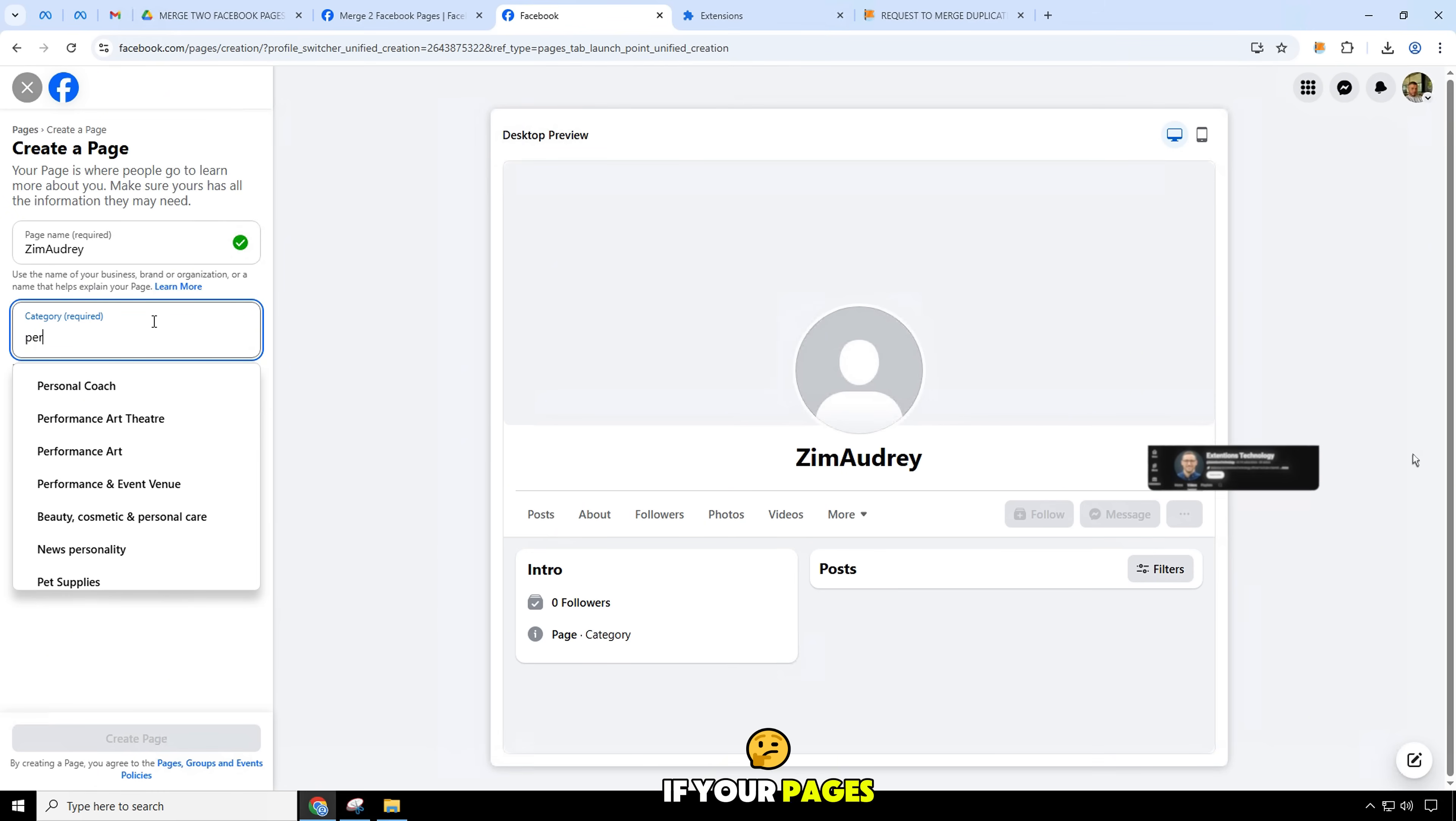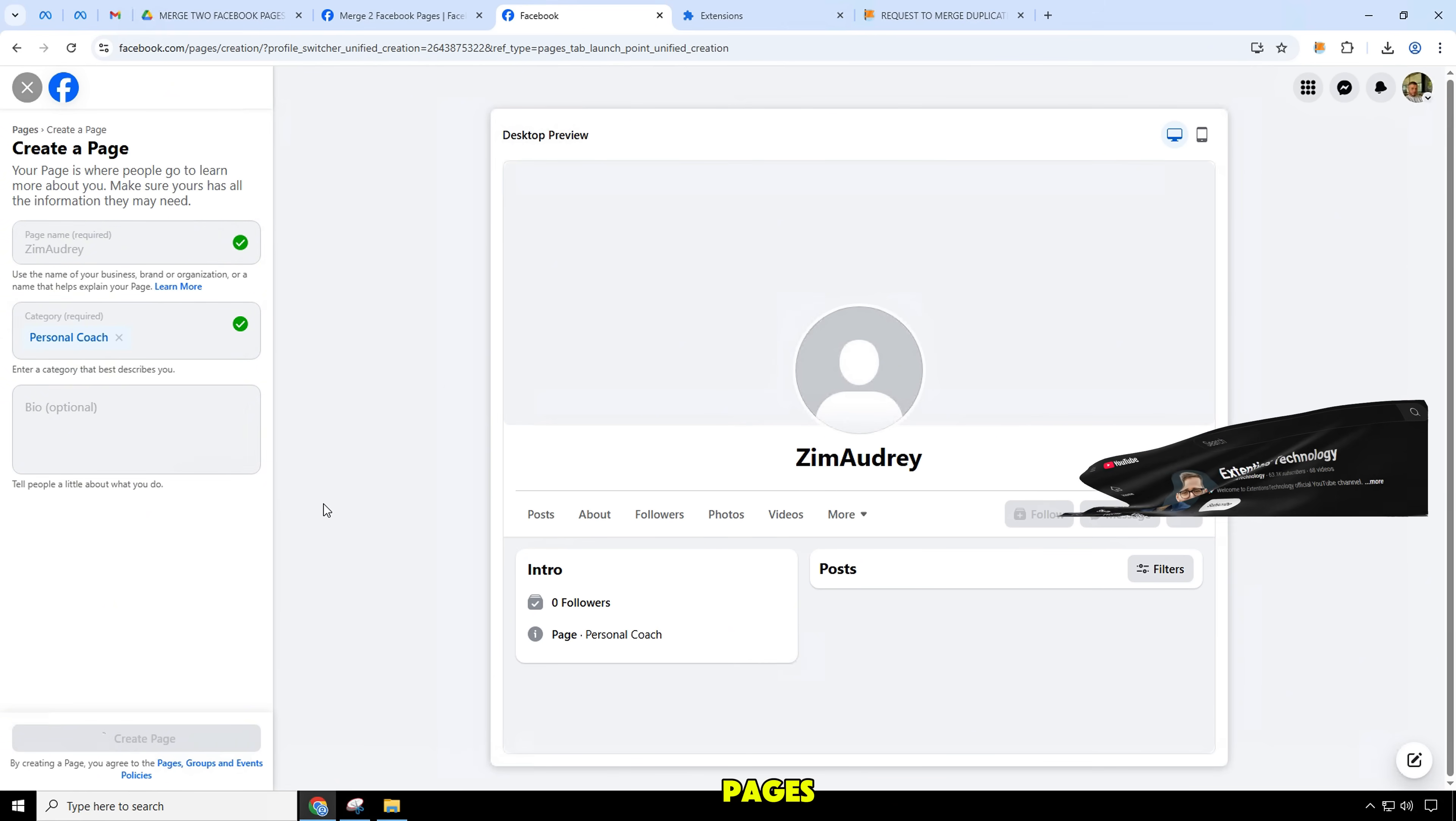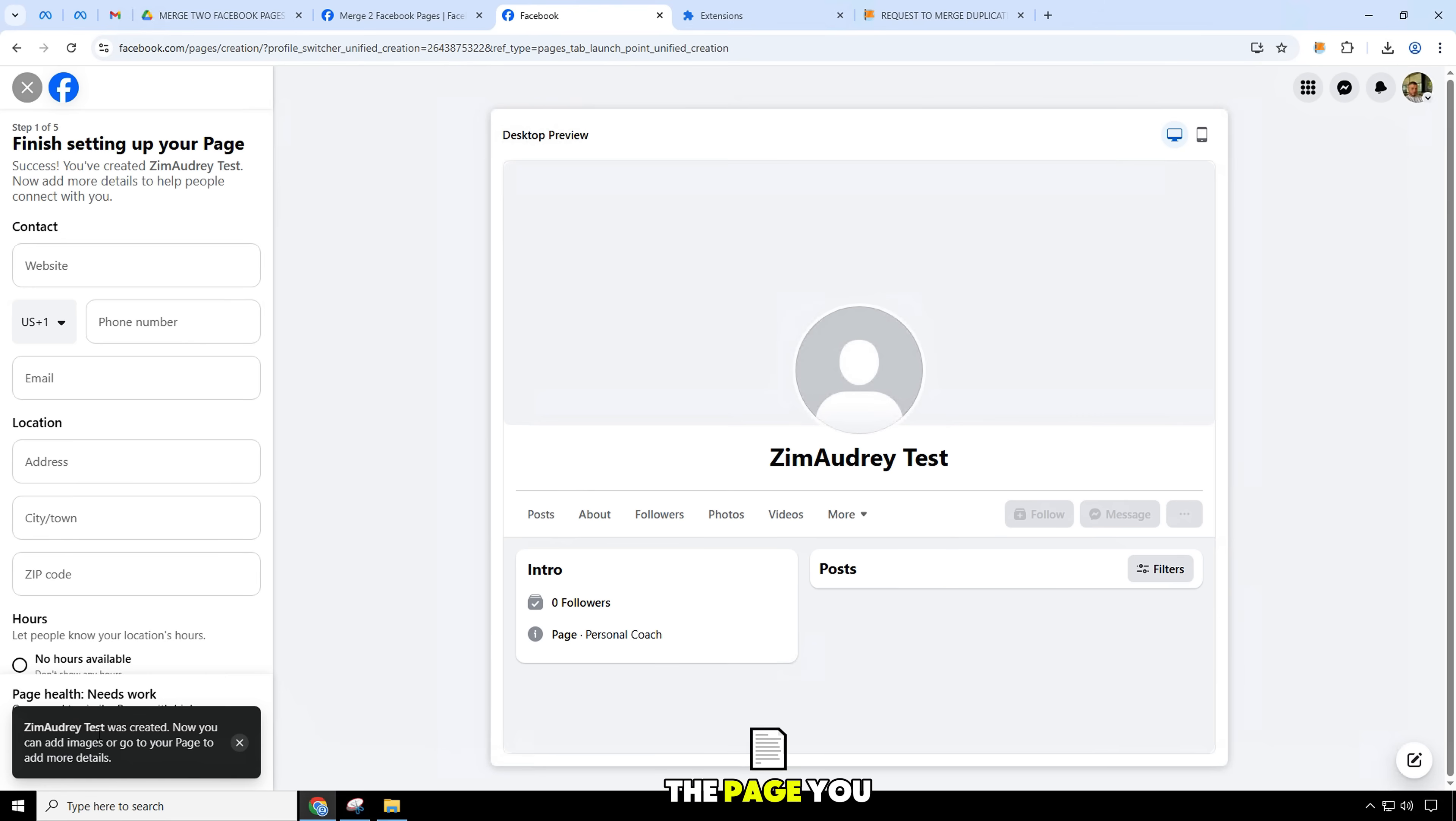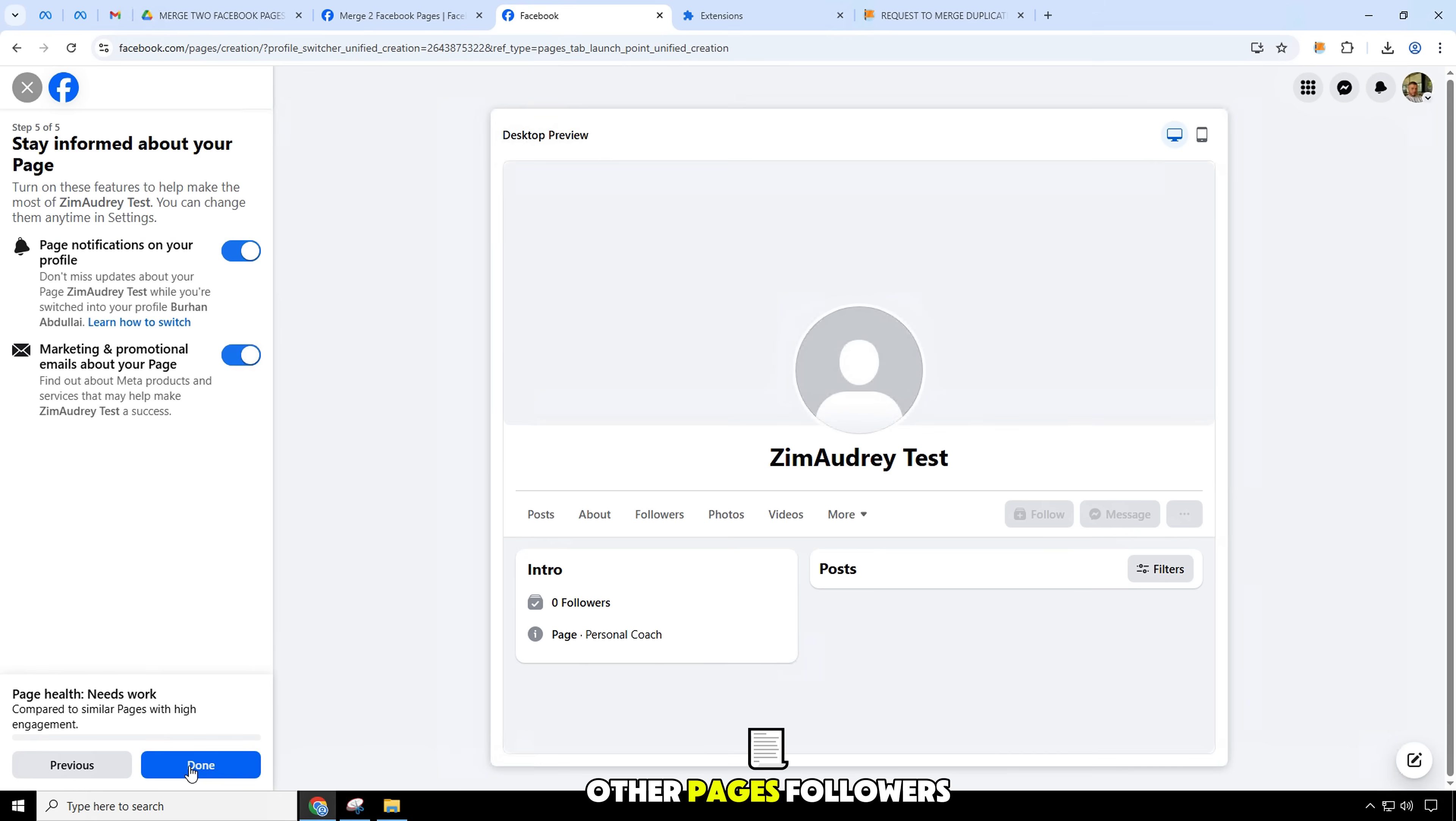If your pages are able to merge, the page followers and check-ins from the individual pages will be combined into the page. Groups associated with the page you merge will be transferred to the page you want to keep. The page you want to keep will not change, except for the addition of the other pages.